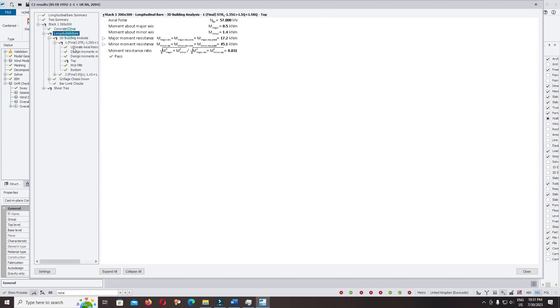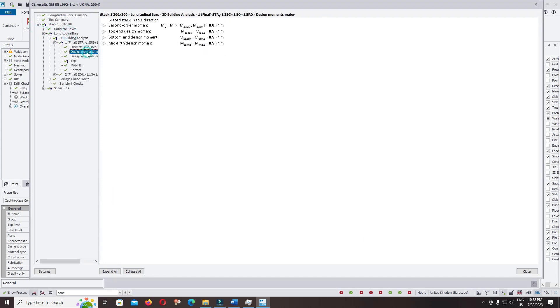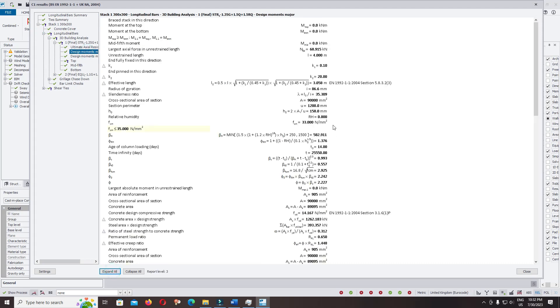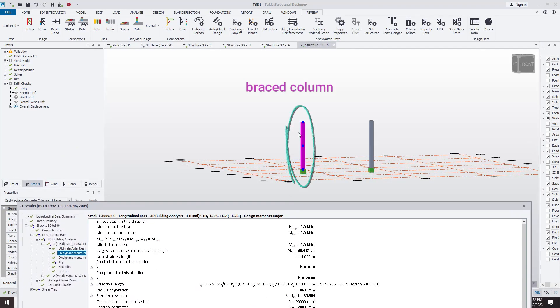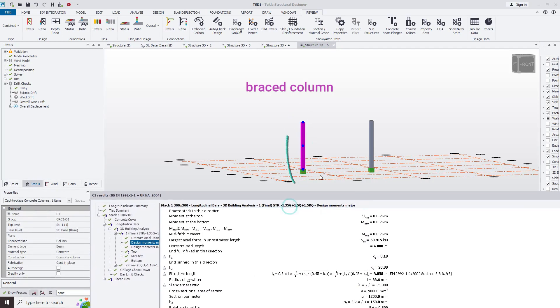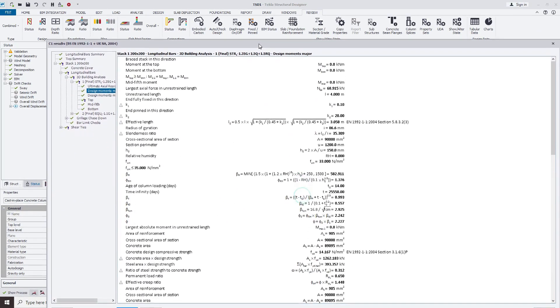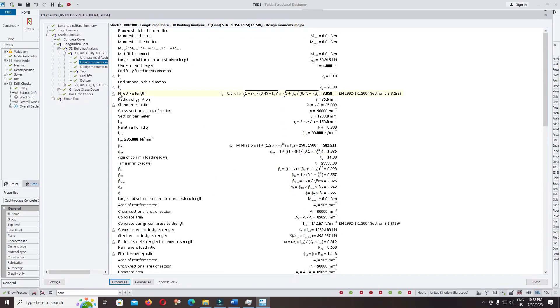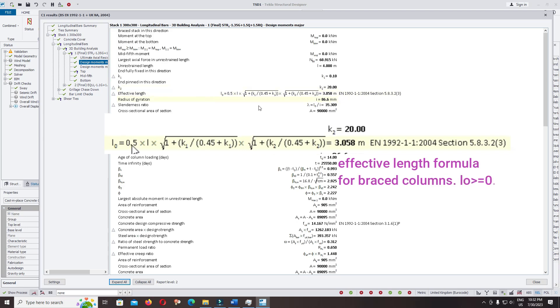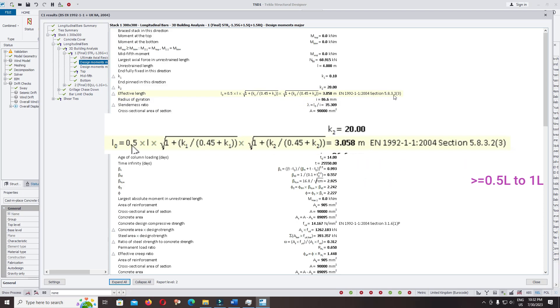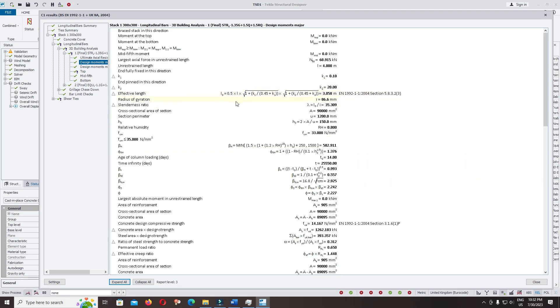For the longitudinal bar design moment, we check for the last column. The last column we selected as braced column, so the software uses the effective length L0 equal to 0.5 multiplied with L. This formula you can check with EN 1992-1-1 Section 5.8.3.2 for the braced column.